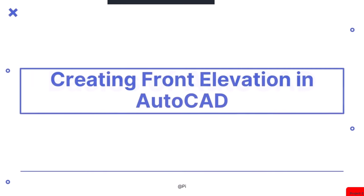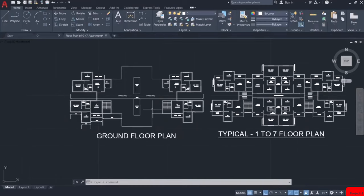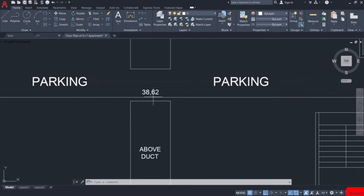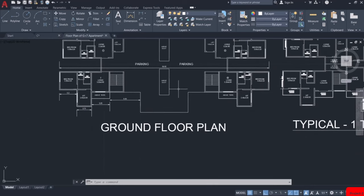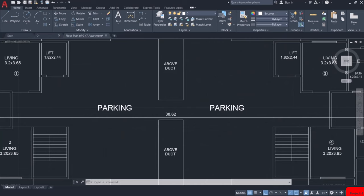In this video, we will learn how to create front elevation in AutoCAD. Let us start drawing the front elevation. The first thing you need to do is measure out the whole length of the building. Here, the length comes out to be 38.62m. While drawing the front elevation, remember that we will be looking at the building from this direction, so you will be able to see the details of this side only. Let us draw a line of 38.62m.